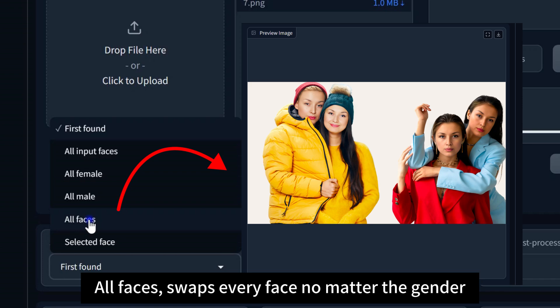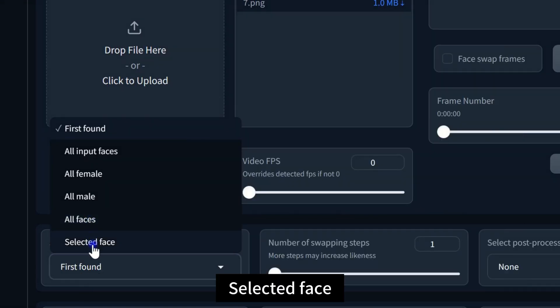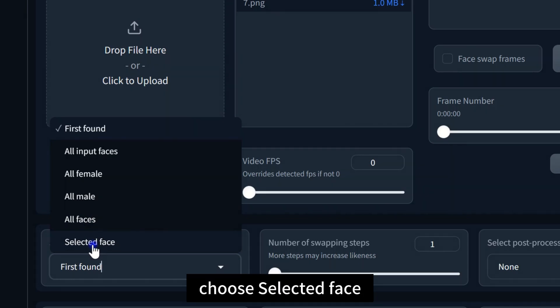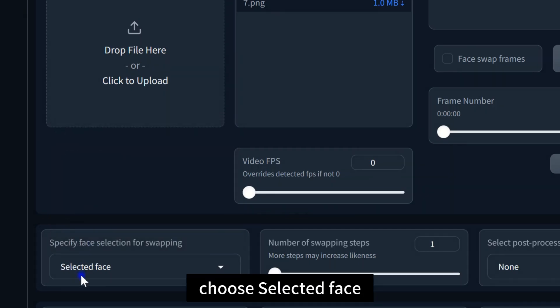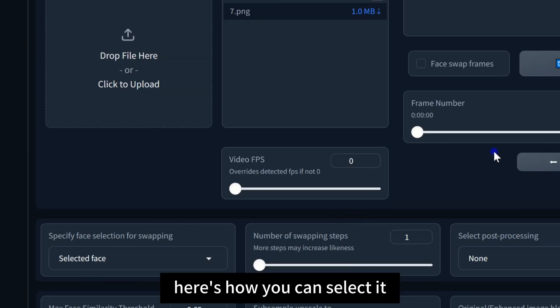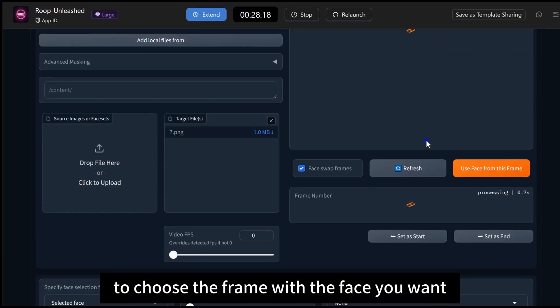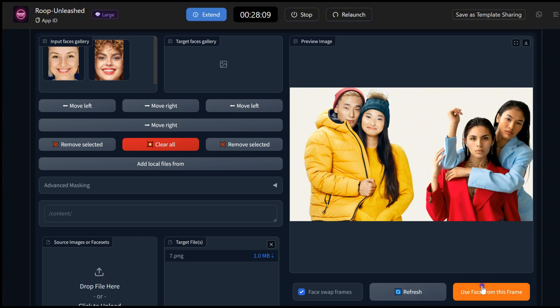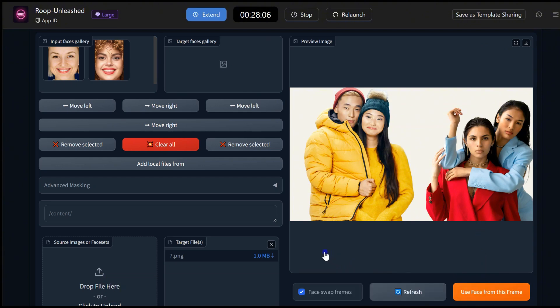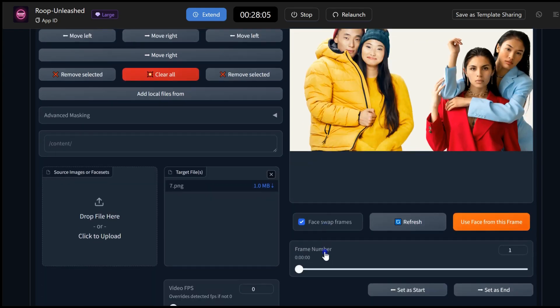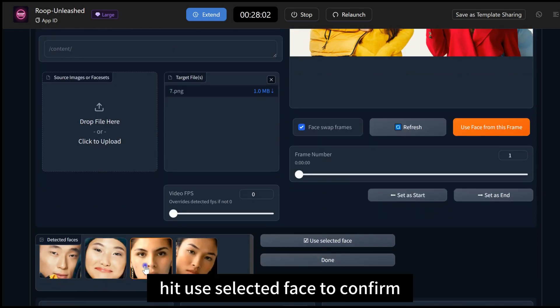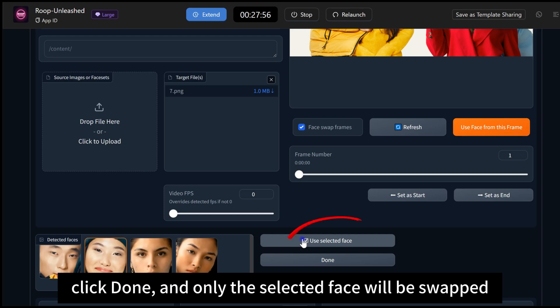Selected Face. If you only want to swap one specific face, choose Selected Face. Here's how you can select it. Check Face Swap Frames to choose the frame with the face you want. Click Use Face from this frame to select it. Hit Use Selected Face to confirm. Click Done, and only the selected face will be swapped.